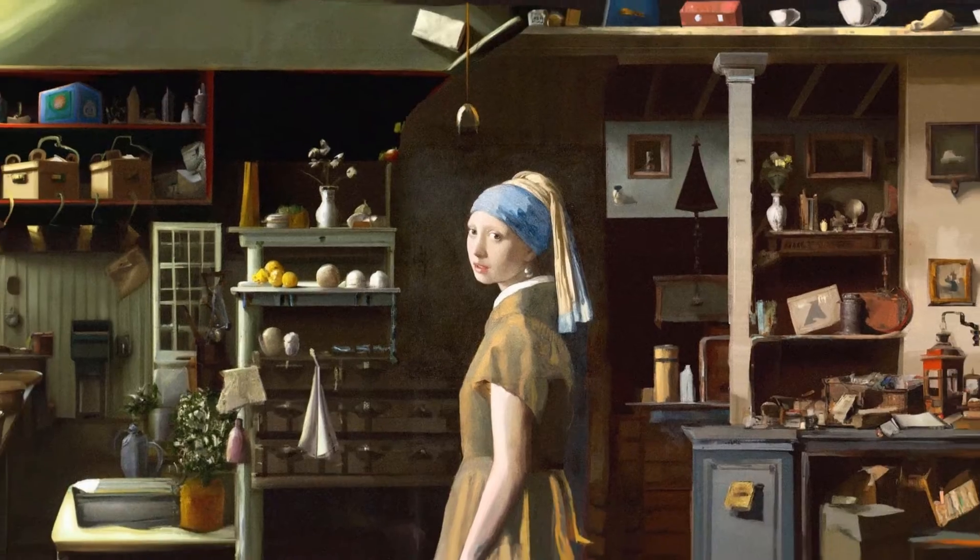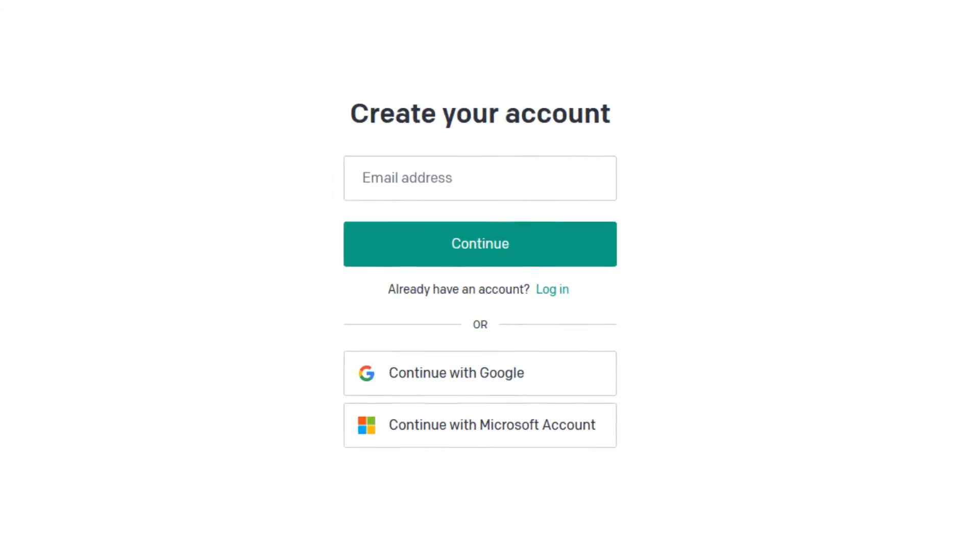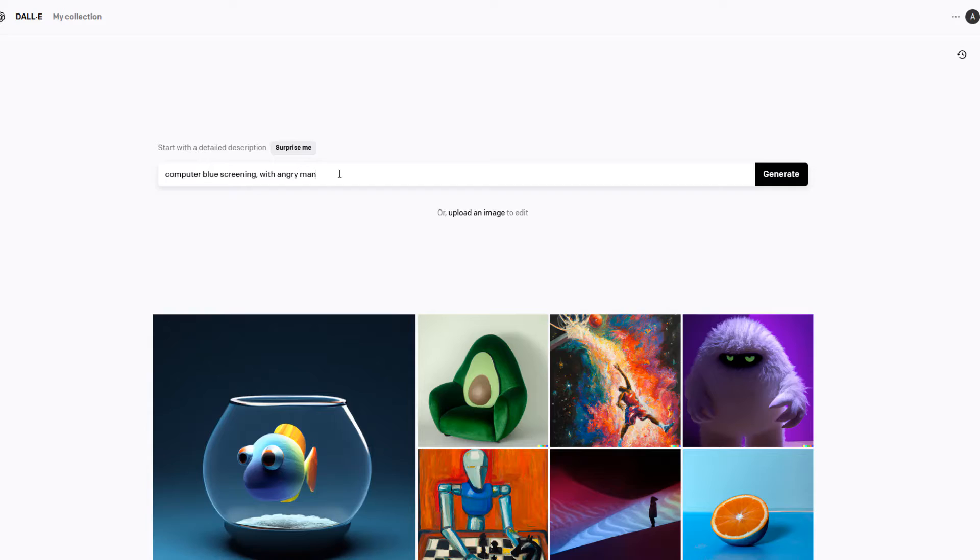If you've been living under a rock you may have not noticed that DALL-E 2 is now open to the general public which means you do not need an invite anymore. You can sign in and just register for an account and get started using DALL-E 2 for free.